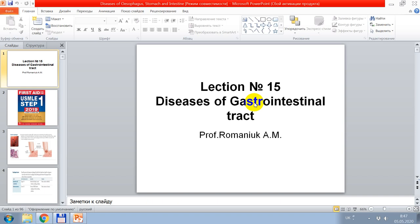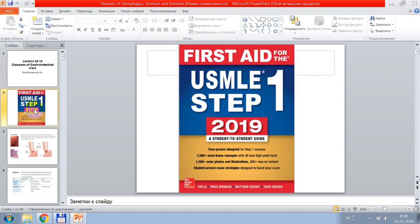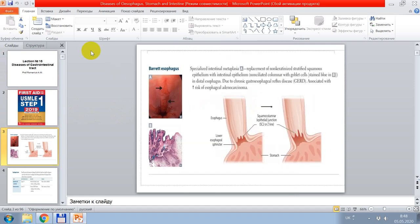Good morning. Today we will discuss pathomorphology of diseases, and we will talk about diseases of the gastrointestinal tract. Before discussion of this topic, I remind you that you must read the book Eosemile Step 1, where information about different topics including this one is presented. For example, in this slide it demonstrates pathology of the esophagus: Barrett esophagus.